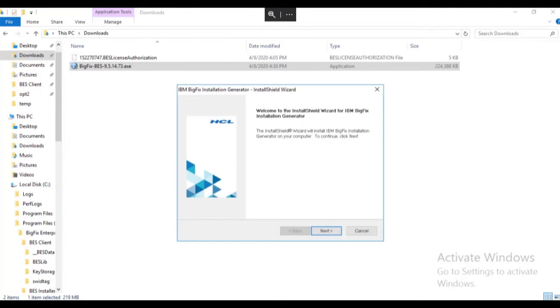For this video we have already downloaded the installation generator from software.bigfix.com and started the install. We selected the language at the language screen and the installation generator has started the wizard.